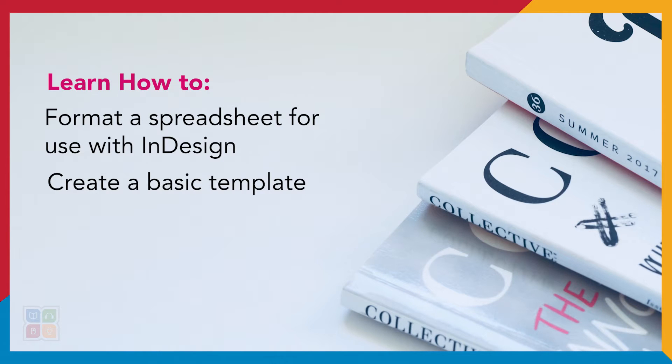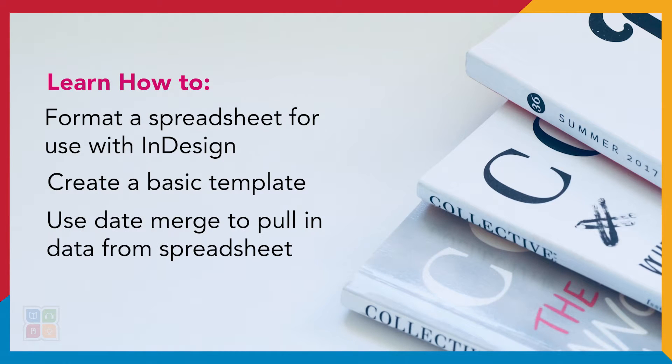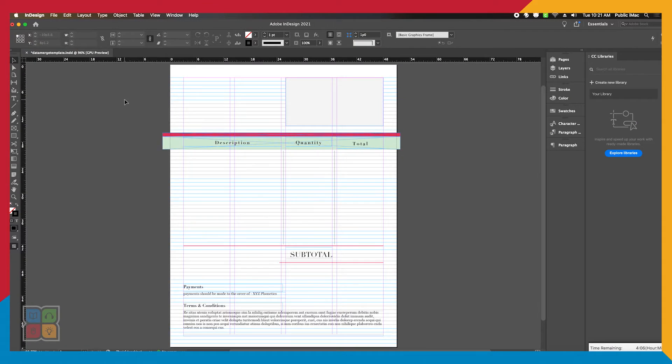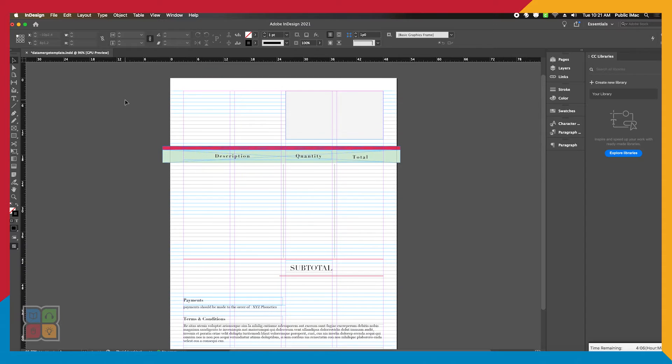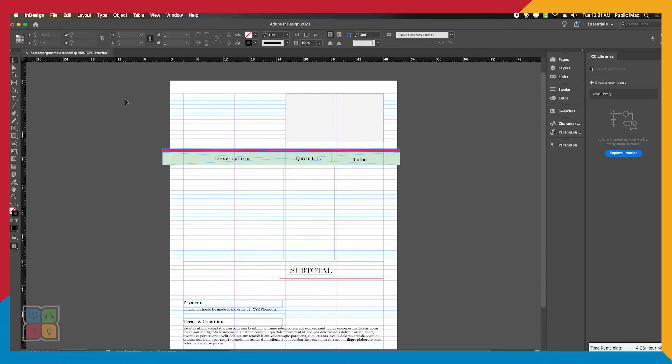And use the Data Merge function to pull in data from your spreadsheet to create multiple invoices at the same time. But first, let's get the template out of the way.